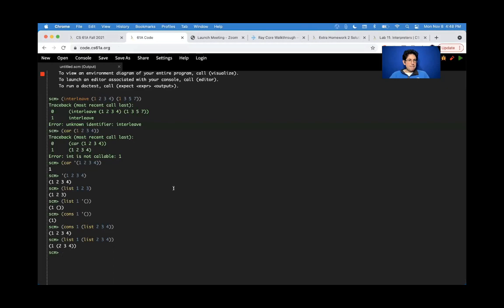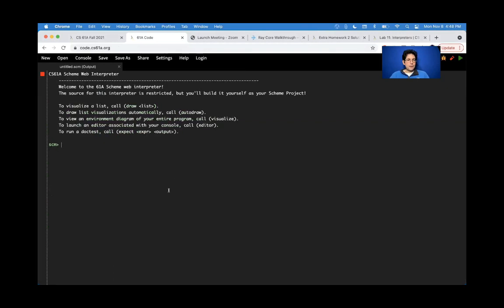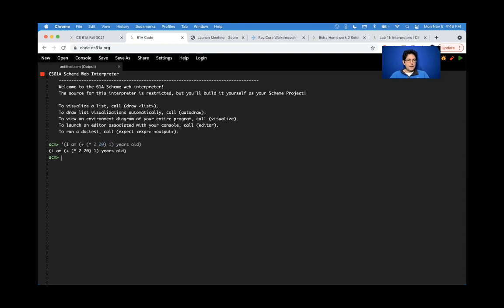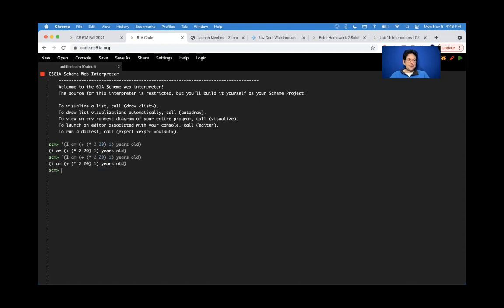In scheme, you can quote, I am plus times 2, 24 years old. You'll just get a big nested list. But if you want to evaluate part of it, you need to quasi-quote. Just quasi-quoting isn't enough. You have to let it know which parts you want to evaluate. That's what the unquote is for.